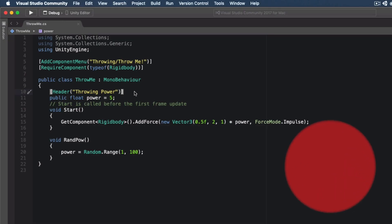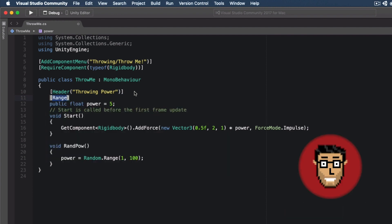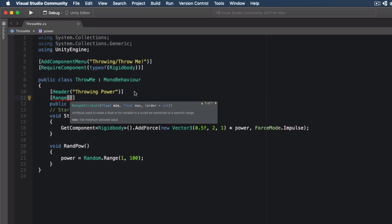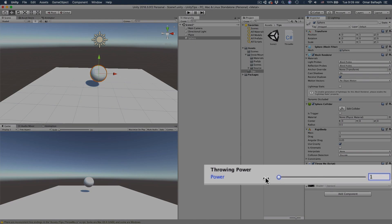Tip number four. To limit your variable by using a minimum and a maximum value, you can just use the Range attribute on top of your variable. Then you pass the minimum and the maximum. If you go back, you'll see it here. Now we have a slider starting from one to a hundred.